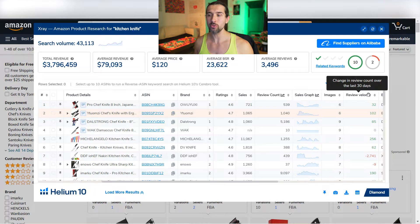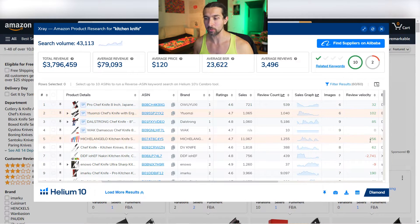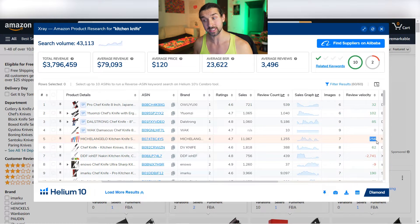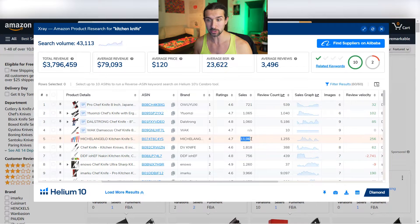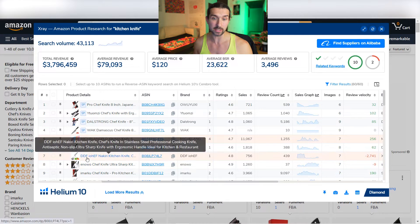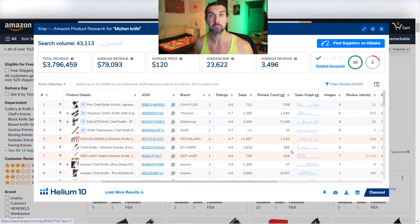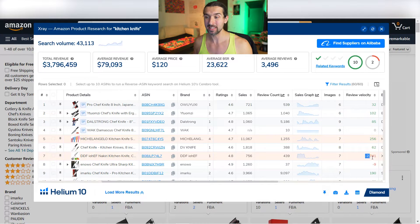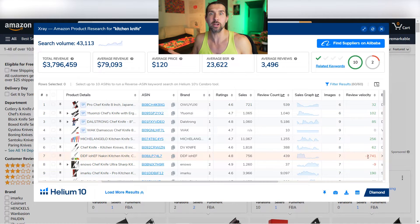What is review velocity? It's the change in the review count over the last 30 days. For example, this product — the Michelangelo Kitchen Knife — received 256 reviews in the last 30 days from 11,000 sales. We can see the sales tab here as well. On the other hand, we see the DDFIOHEF product that has lost 2,741 reviews.